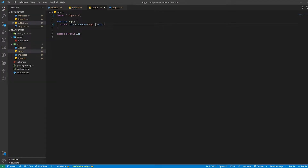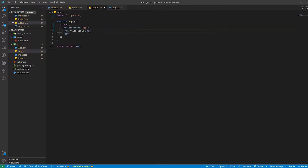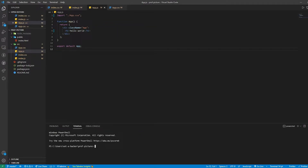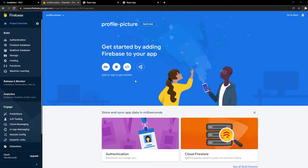Everything should be working. I'm just going to do an H1 with Hello World and save. Then I'll run npm start to make sure everything is working. If your Firebase project is ready, just click Continue, then select Website.